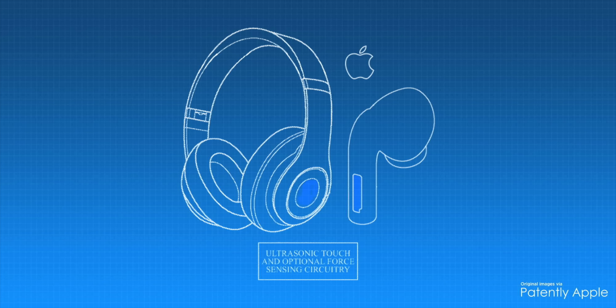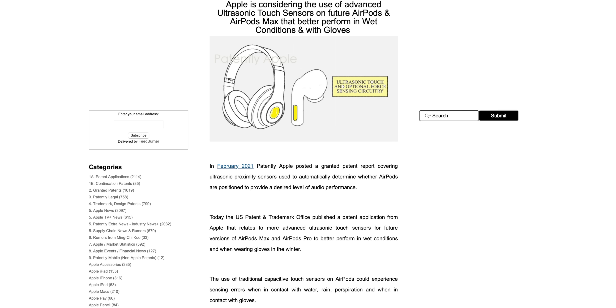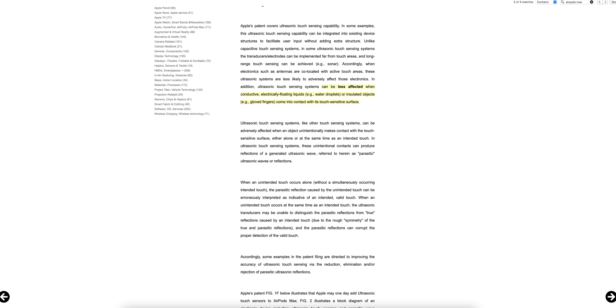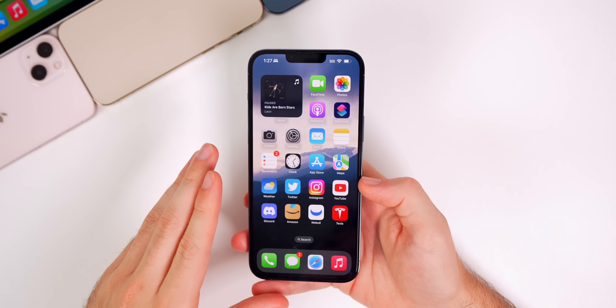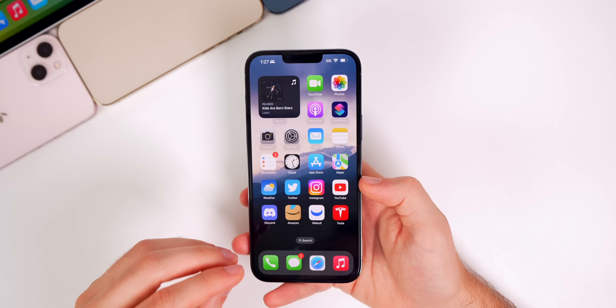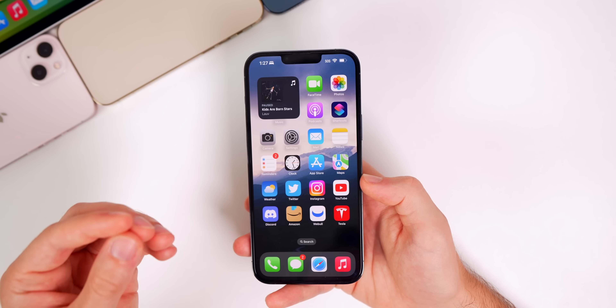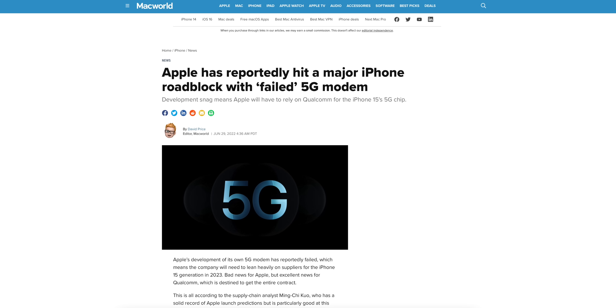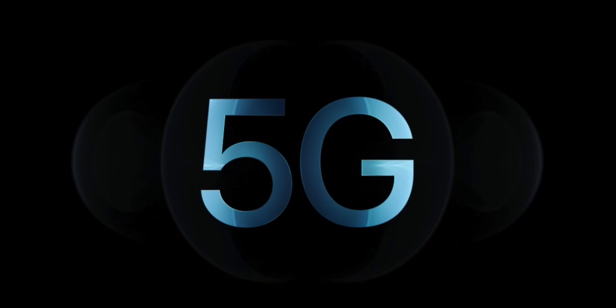There's a pretty interesting patent Apple recently filed: an advanced ultrasonic touch sensor for the AirPods Pro and AirPods Max. This means the higher-end AirPods would be able to perform better while wet or while wearing gloves. According to Patently Apple, ultrasonic touch sensing systems can be less affected when conductive, electrically floating liquids like water droplets, or insulated objects like gloved fingers, come into contact with the touch-sensitive surface. This sounds awesome and could take AirPods to the next level, though we're still likely at least a couple years away — don't expect these sensors on the AirPods Pro 2 coming later this year.